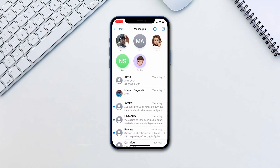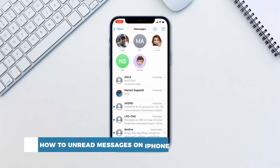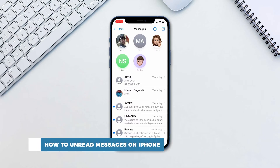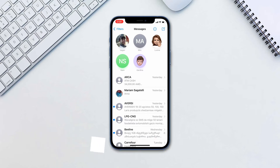Hello and welcome to our channel. In this tutorial you will learn how to unread messages on iPhone. We all receive iMessages that we'd like to address later. If you accidentally open it, it's easy to forget about it later on.